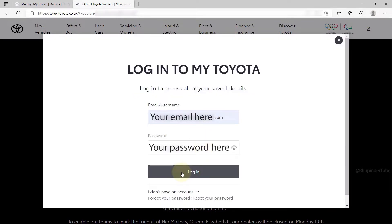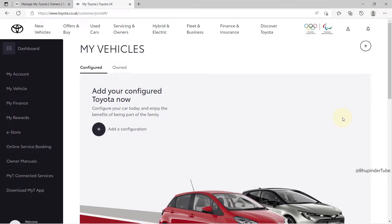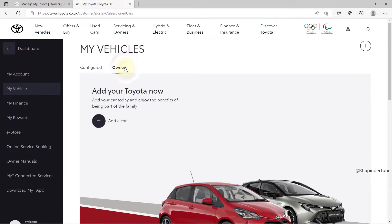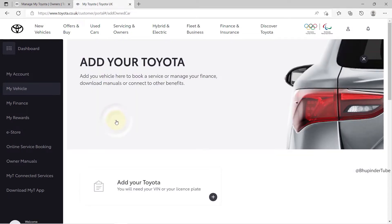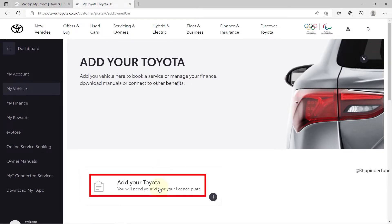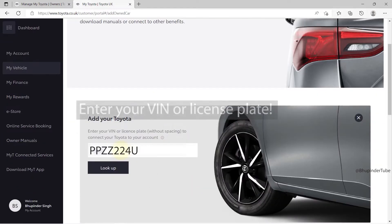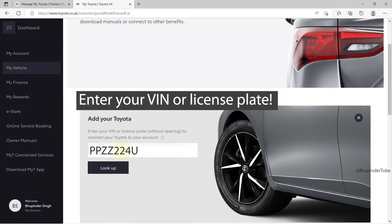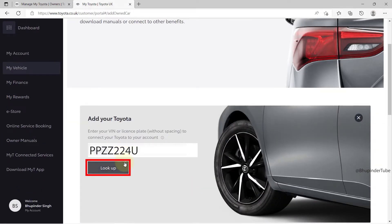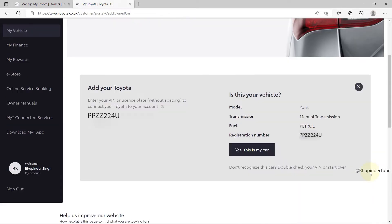Click on 'Go to Sign In', enter your email and password, and then click on 'Login'. If you already have a Toyota car, click on 'Owned', then click on 'Add a Car', then 'Add Your Toyota', and enter your VIN number or your license plate, then click on 'Look Up'.